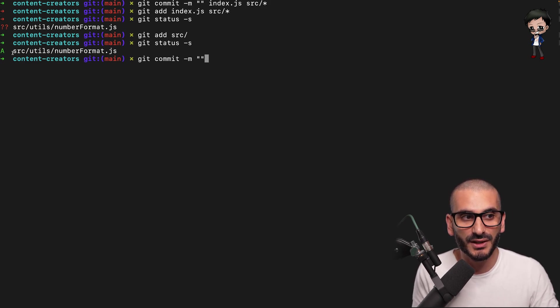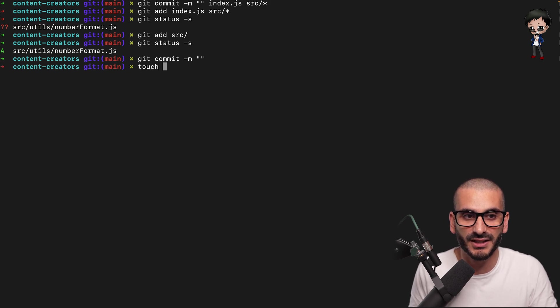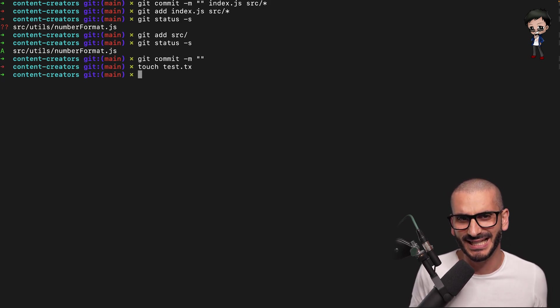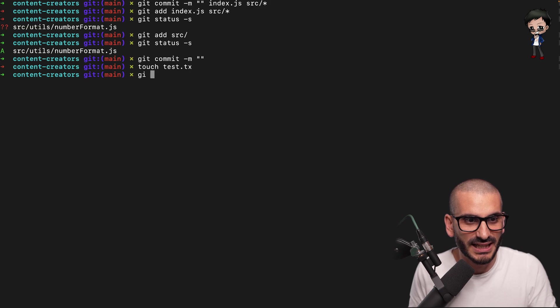And if you have other ones that are listed, so for example, if I just create a test file here, that's supposed to be txt, but that's fine.